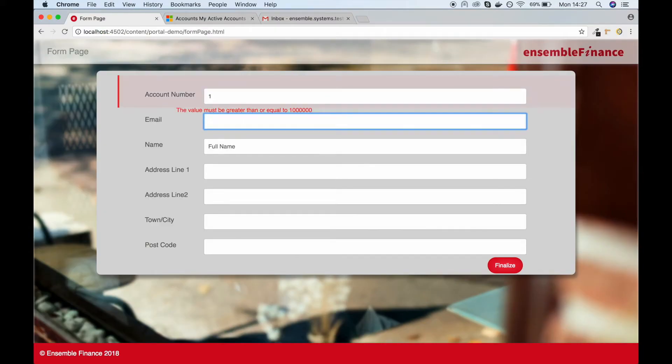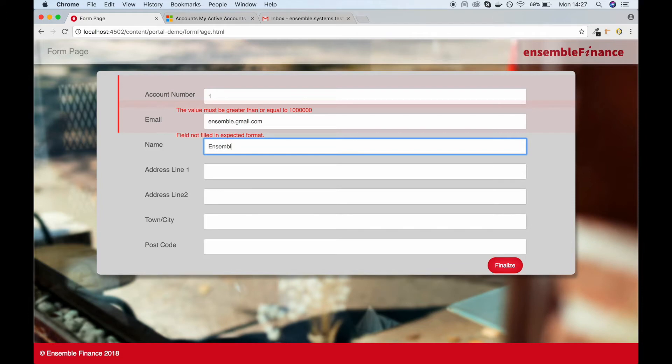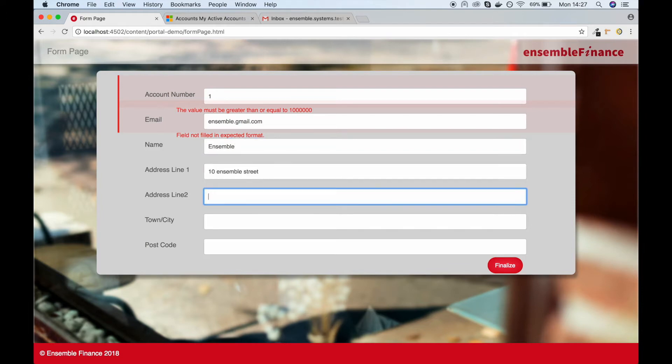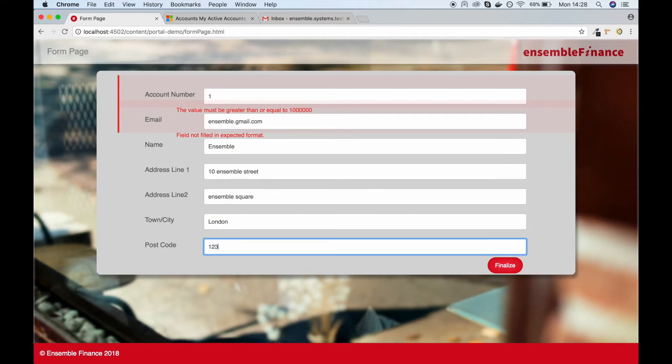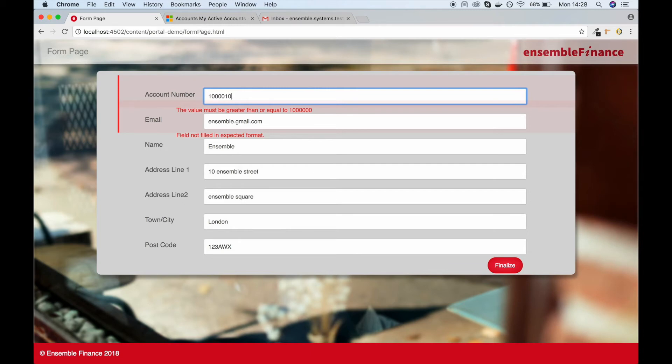The client goes to the form page and fills out their details. These details will be used to generate the PDF. Validation has been added to the form to protect against incorrect input. Incorrect fields will be highlighted in red with the relevant error message. Valid input will be highlighted in green.